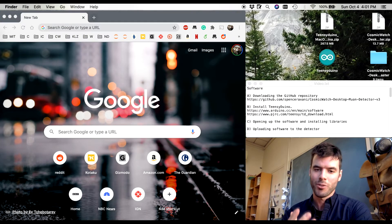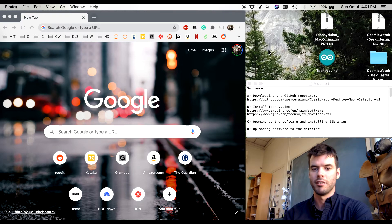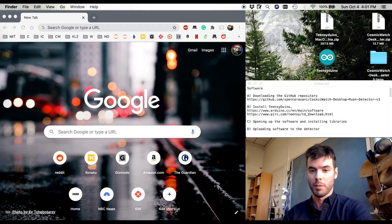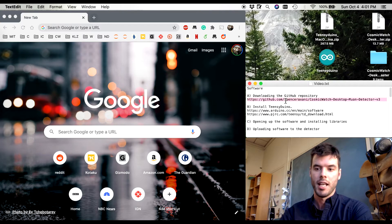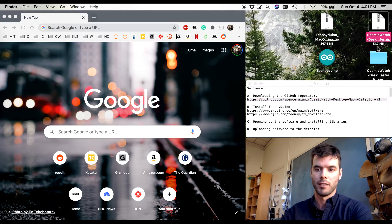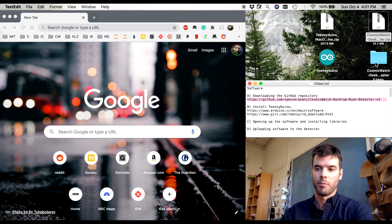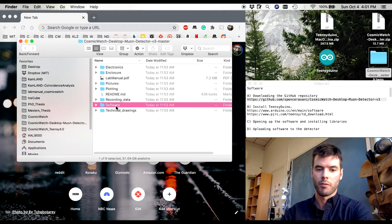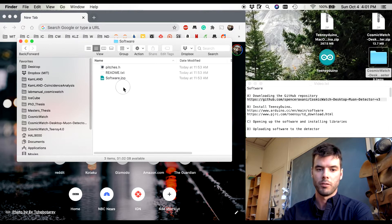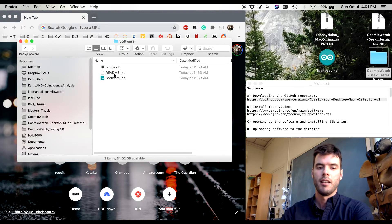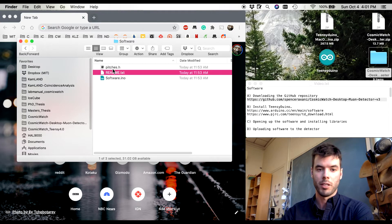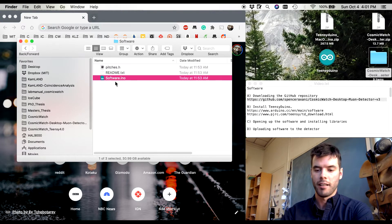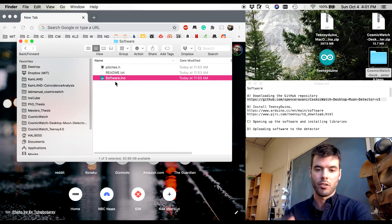Okay so we're ready to upload software to the detector. This is going to require two pieces of software and the github repository. The github repository is located here and I've downloaded it in the previous video. When you unzip it, you end up with this folder and inside this folder there is a software folder. The readme describes what I'm doing in this video right now. Pitches.h you can completely ignore. Software.ino is the C-based code that actually the detector is running.